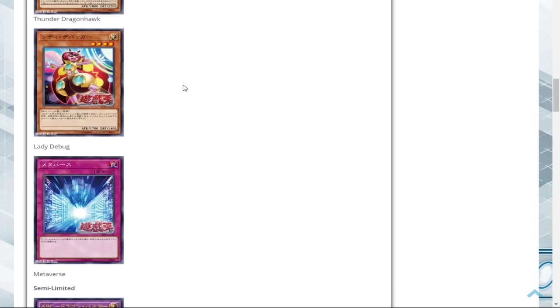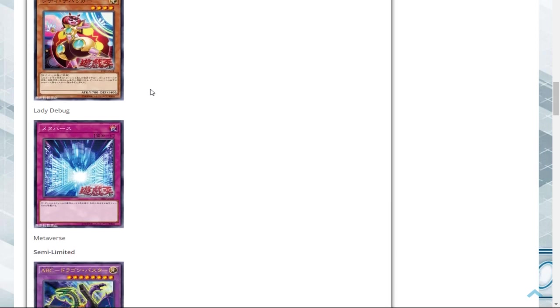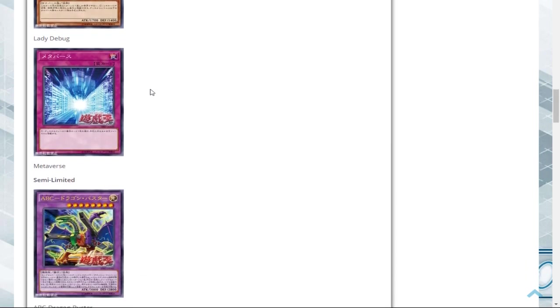And then Lady Debug, we've had that at one over here in the TCG since I believe it was last list. And the one Metaverse, that really stops Mystic Mine. That really stops Mystic Mine, as well as some other decks that may use it. I played it in Altergeist, I believe, in order to get Secret Village out. Because that was actually a really good strategy to help with Multifaker and everything.